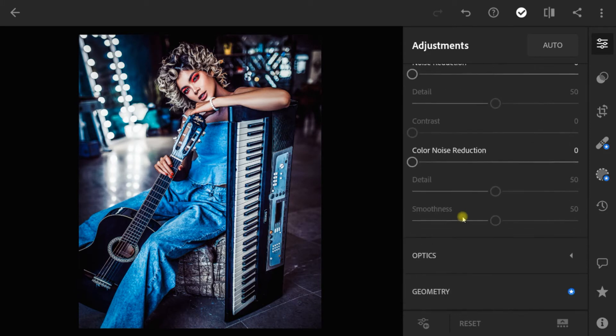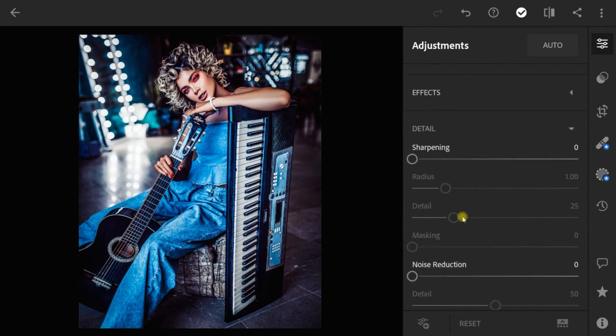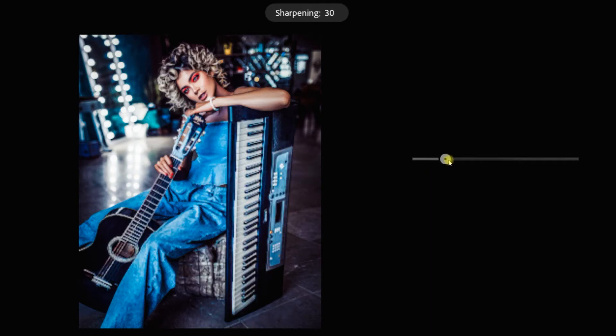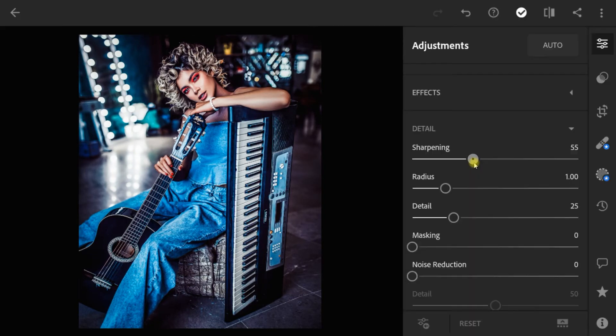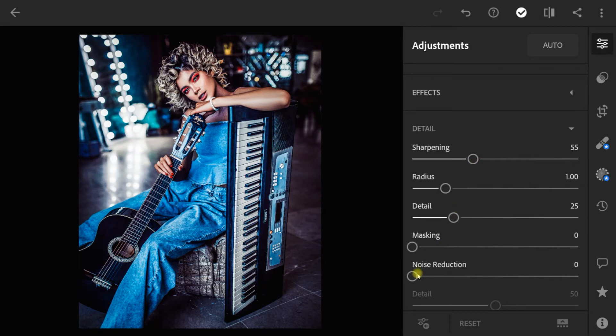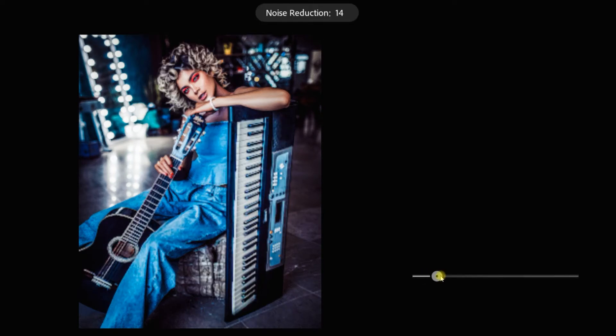Go to details. Sharpening to 55. Noise reduction to 16.